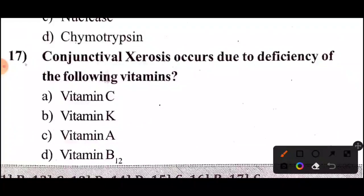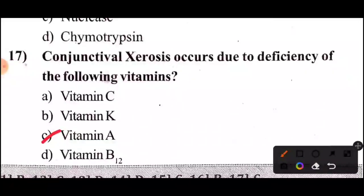Question 17: Conjunctival xerosis occurs due to deficiency of which of the following vitamins? The correct answer is option C, Vitamin A. Next question.